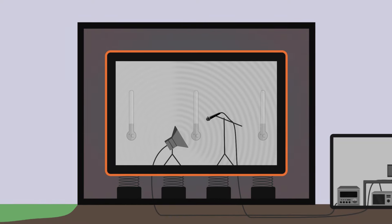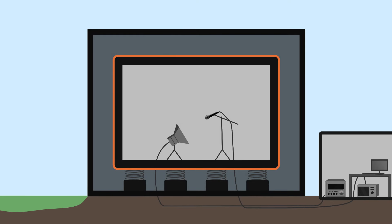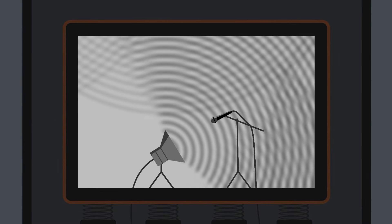At this stage, our room is very quiet. We have successfully isolated it from all external disturbances. But there is still one problem. Sound waves are reflected off the walls and blur the sound we want to measure.